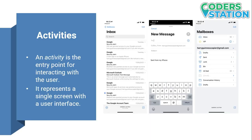An activity is the entry point for interacting with a user. It represents a single screen with a user interface. For example, if we are making an email application, there might be different functionality in the application — like composing mail, reading the mail, sending mail. For each operation, we can create a different activity, each for a different purpose.